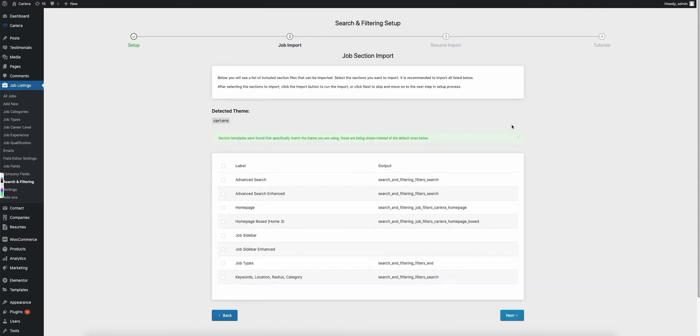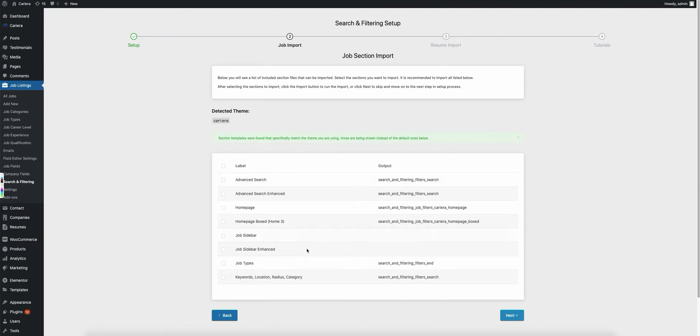Go ahead and click the next button. This will bring you over to the job import. As you can see, the detected theme is the Carriera theme, and in here, I have a list of all of the example templates for all of the search and filtering that is included in the plugin.